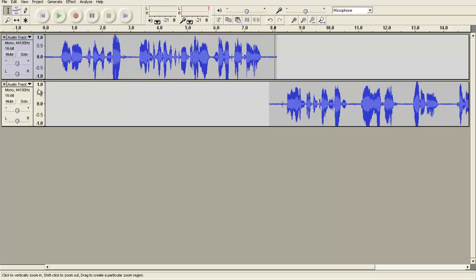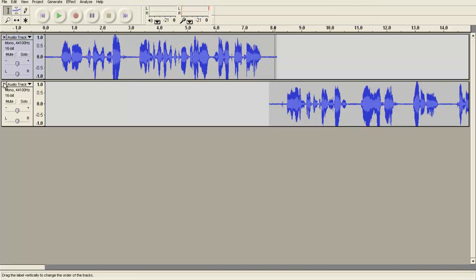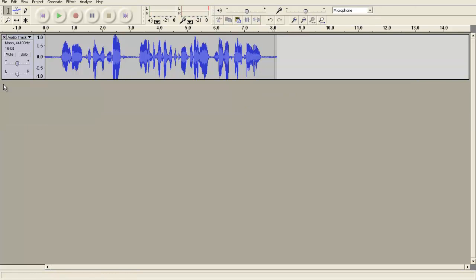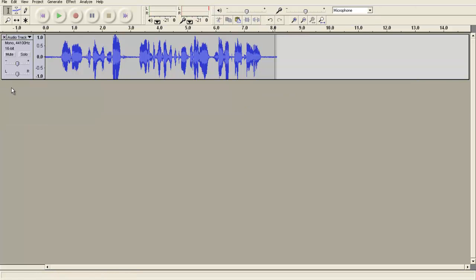If I'm completely dissatisfied with some of the audio that I've done, I can just come over here to the little X and click on it. And then that will delete that particular line or audio track.